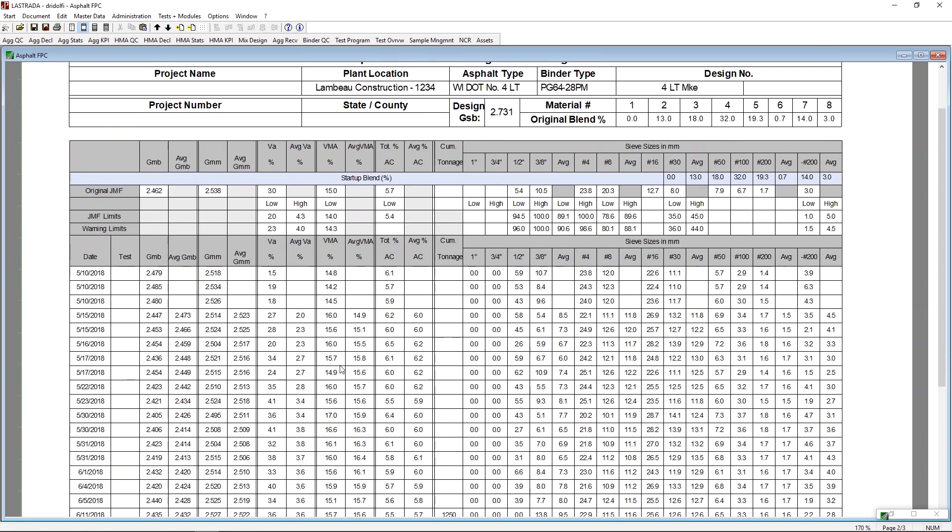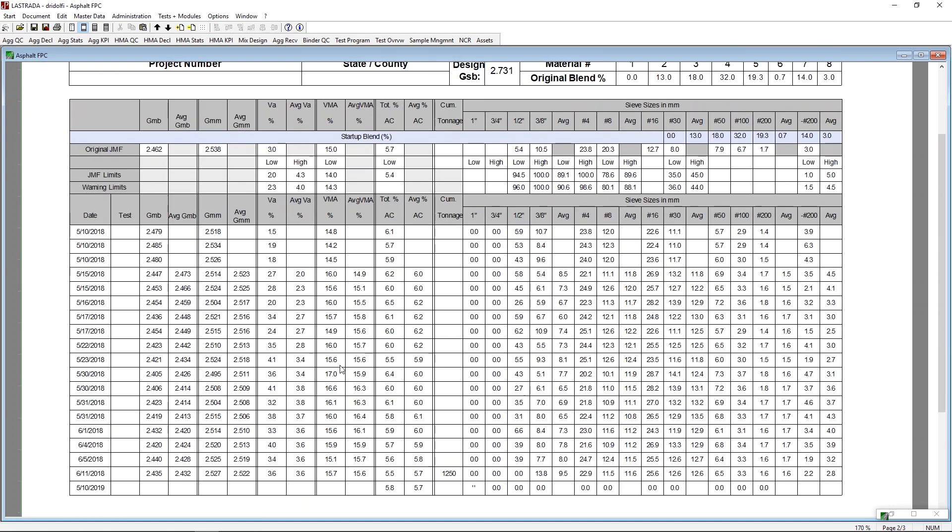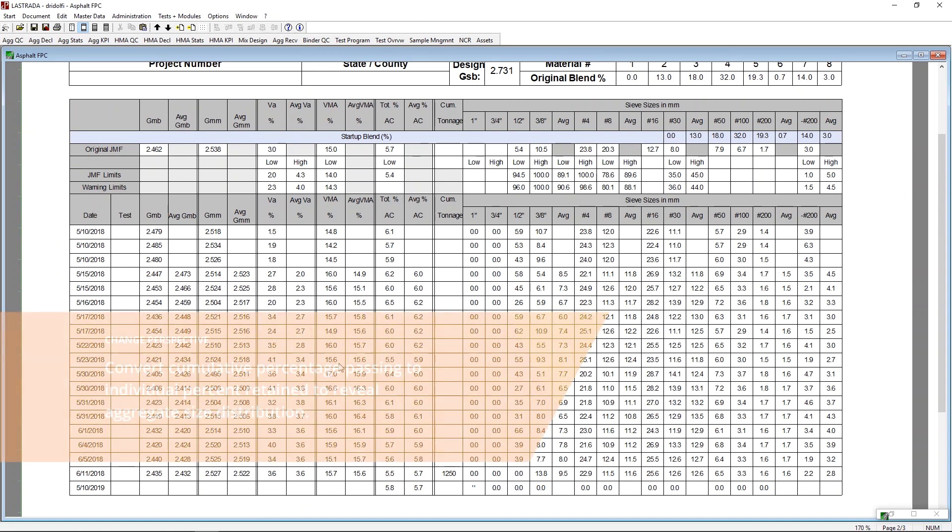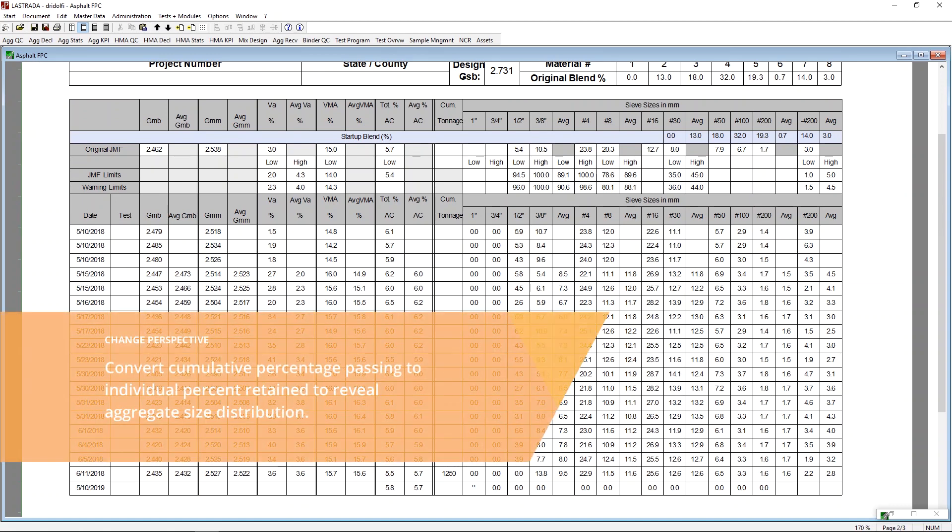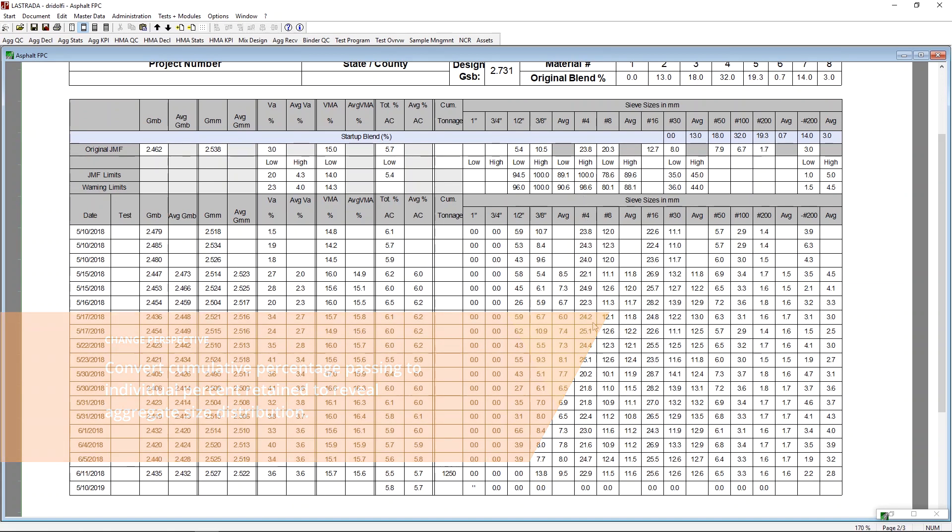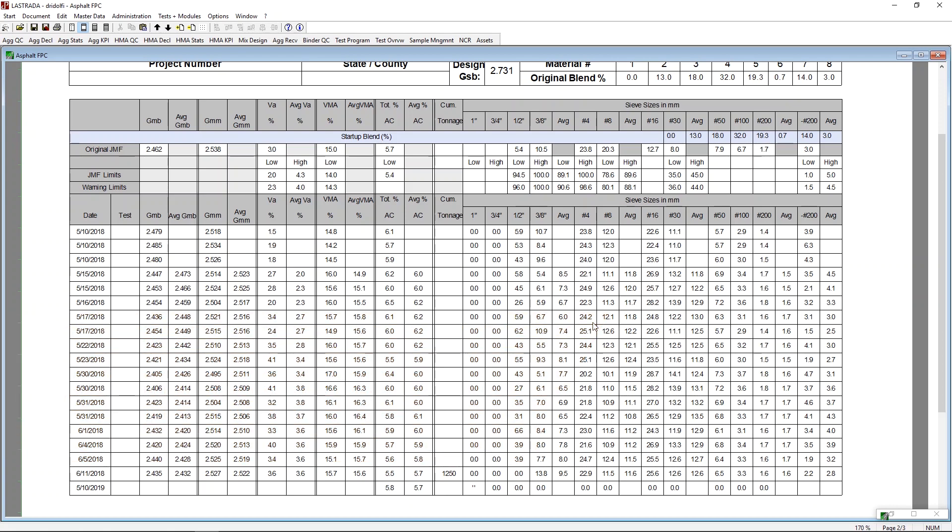When we go to the next page of this same report, I went ahead and modified the report not to show me the cumulative percent passings, but the individual weight retained by each sieve. So when we were looking earlier, we would have seen there was 100% passing the 1 inch and 100% passing the ¾ inch. And what we're seeing here is that there's nothing retained on that one sieve.